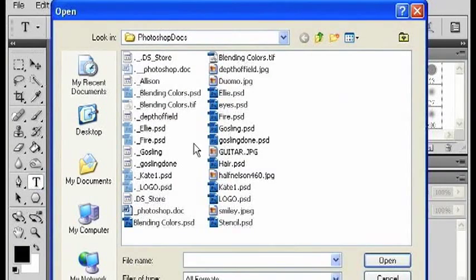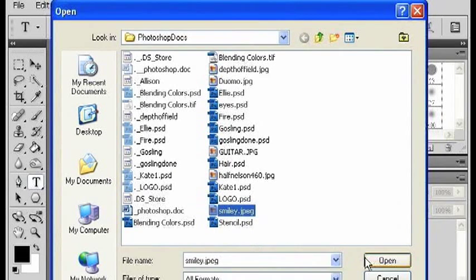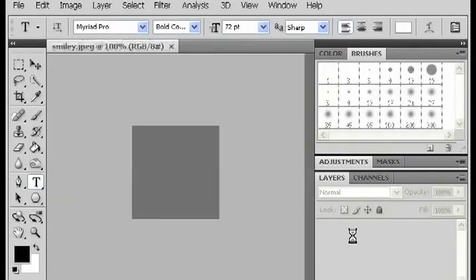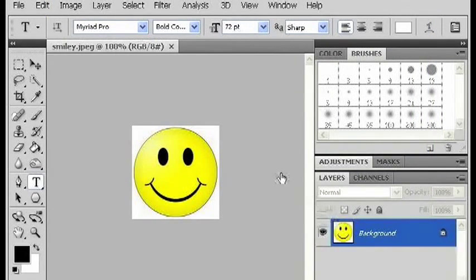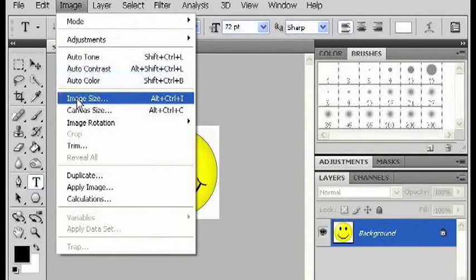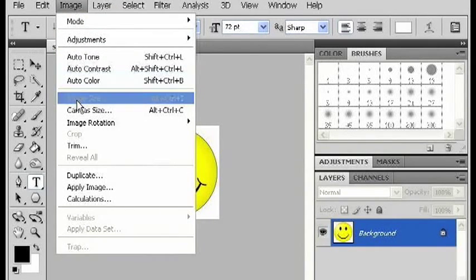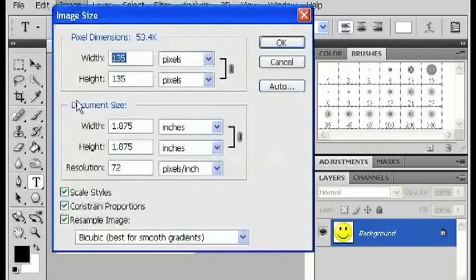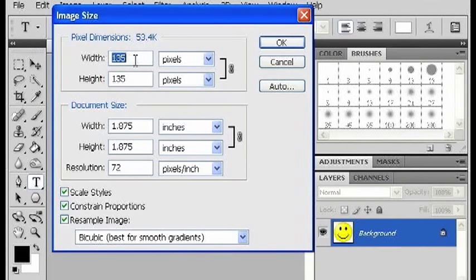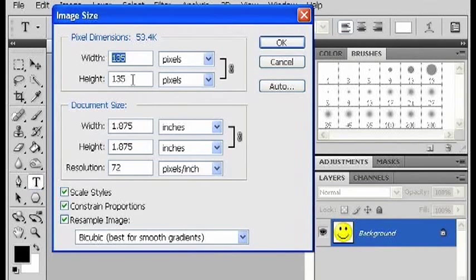So I'm going to open up a file that I want to make into an ICO. Now go to image and I'm going to double check the image size. ICO files can't be any bigger than 256 by 256 pixels.